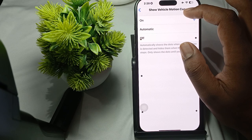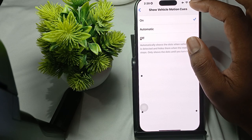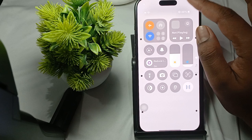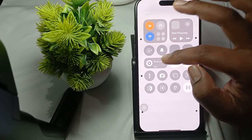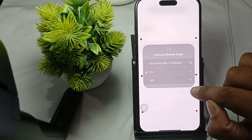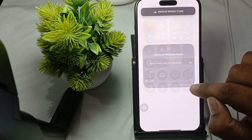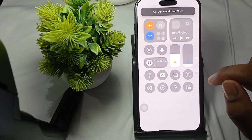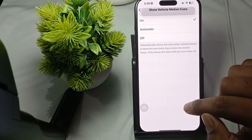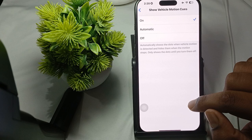After turning it on, you can check that it is enabled here. To turn it off, just go here, and to turn it on again, you just tap it.